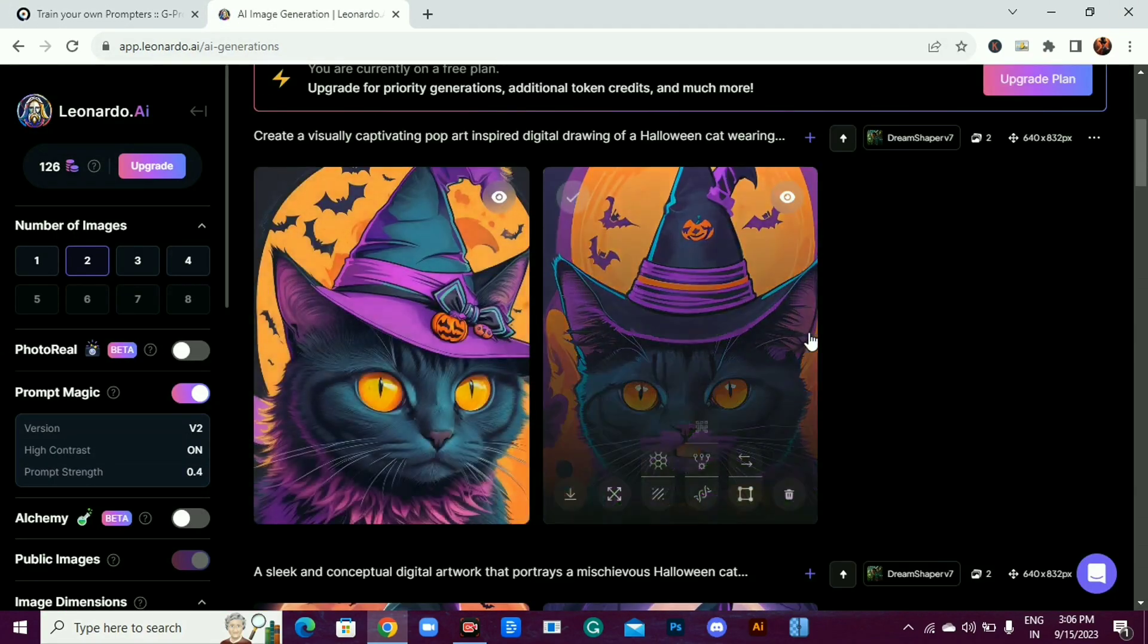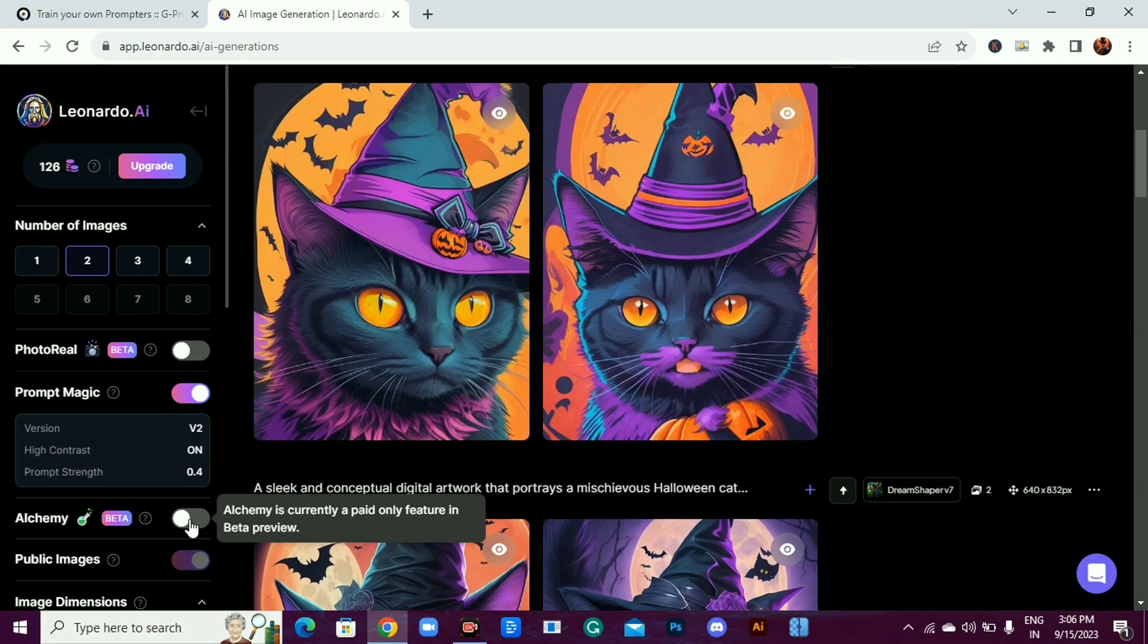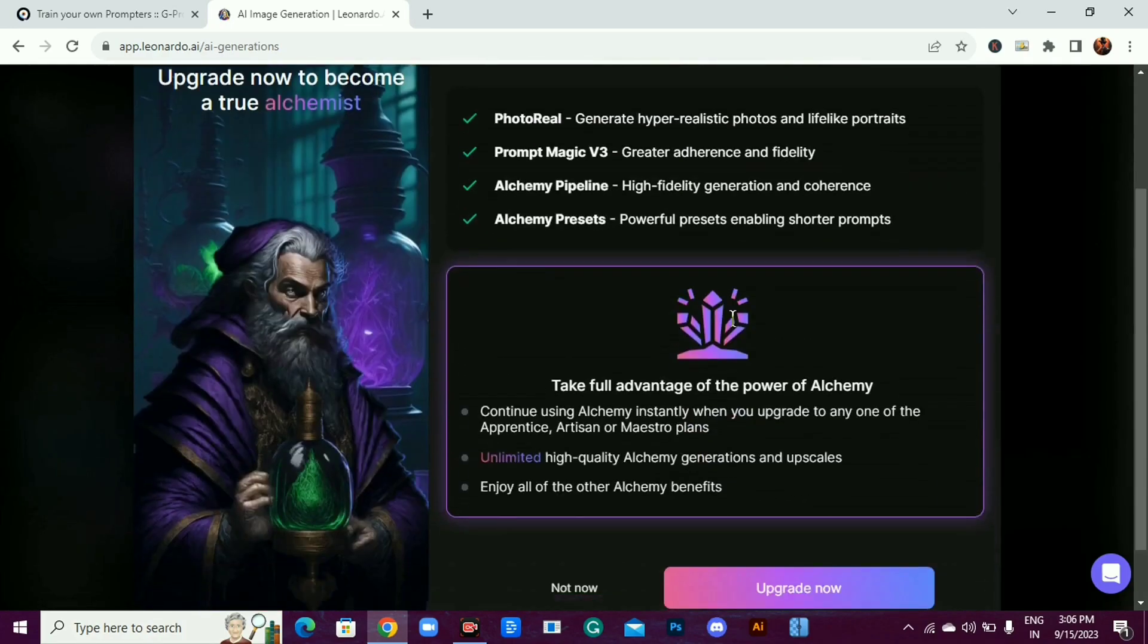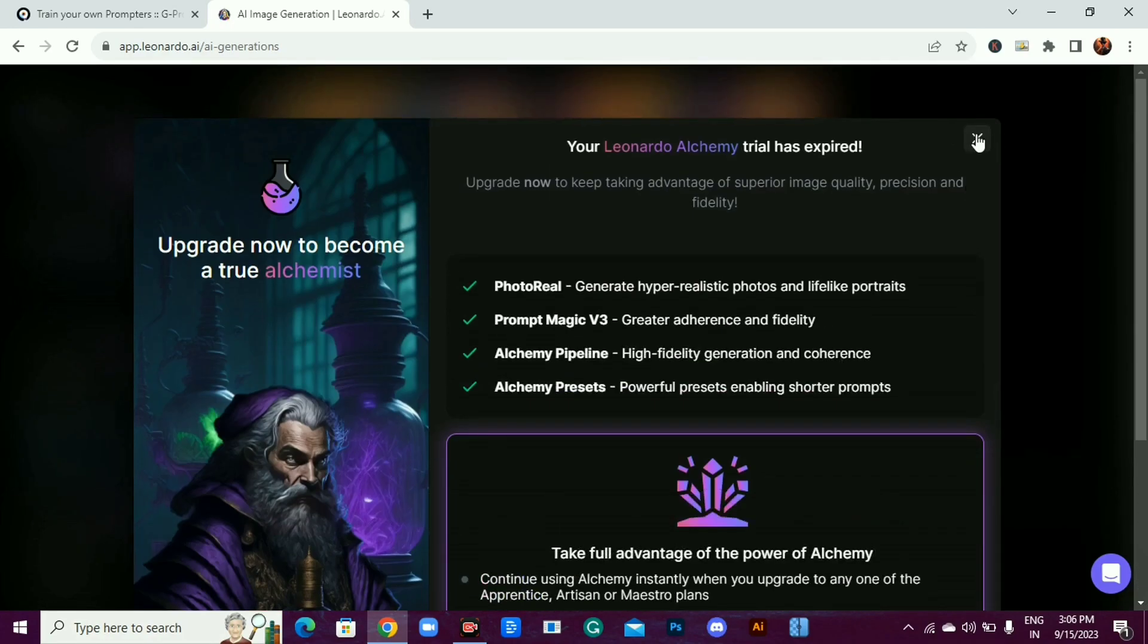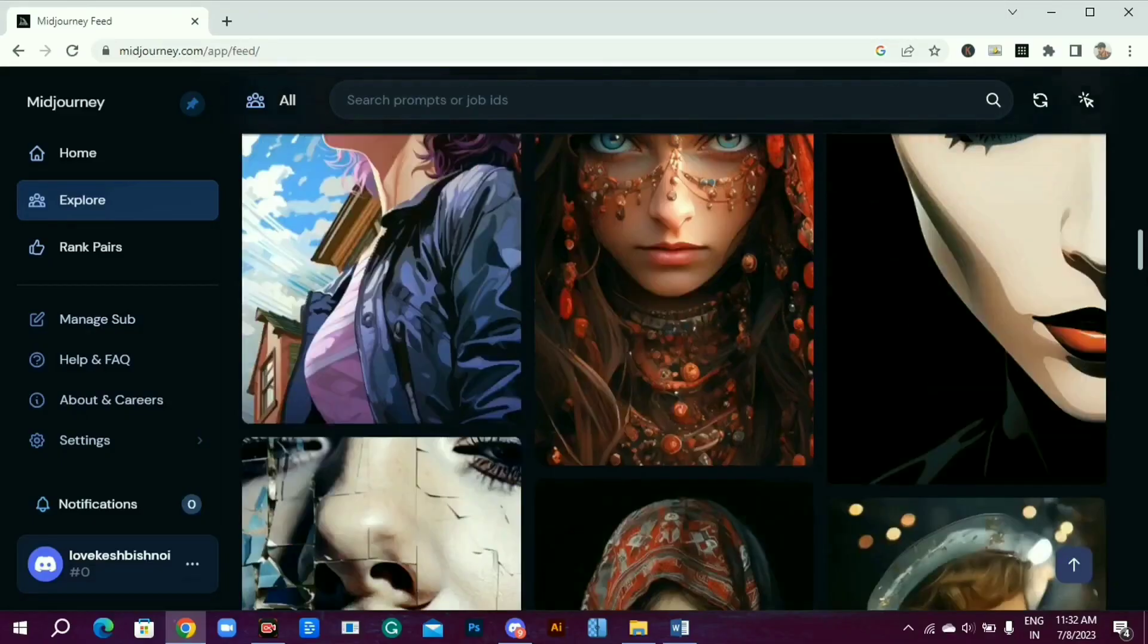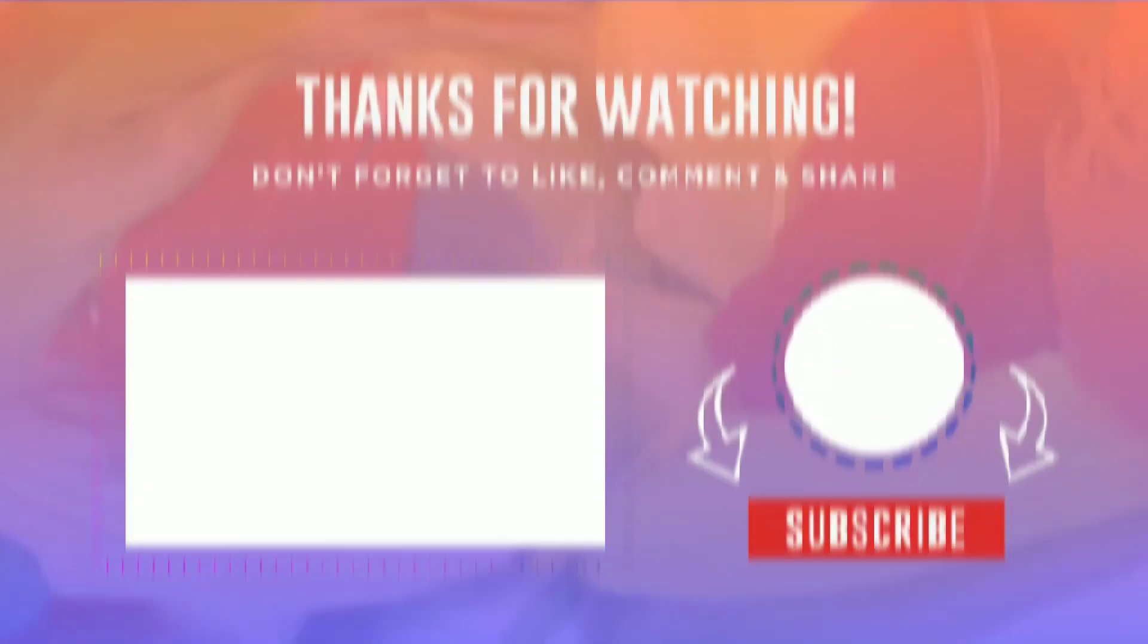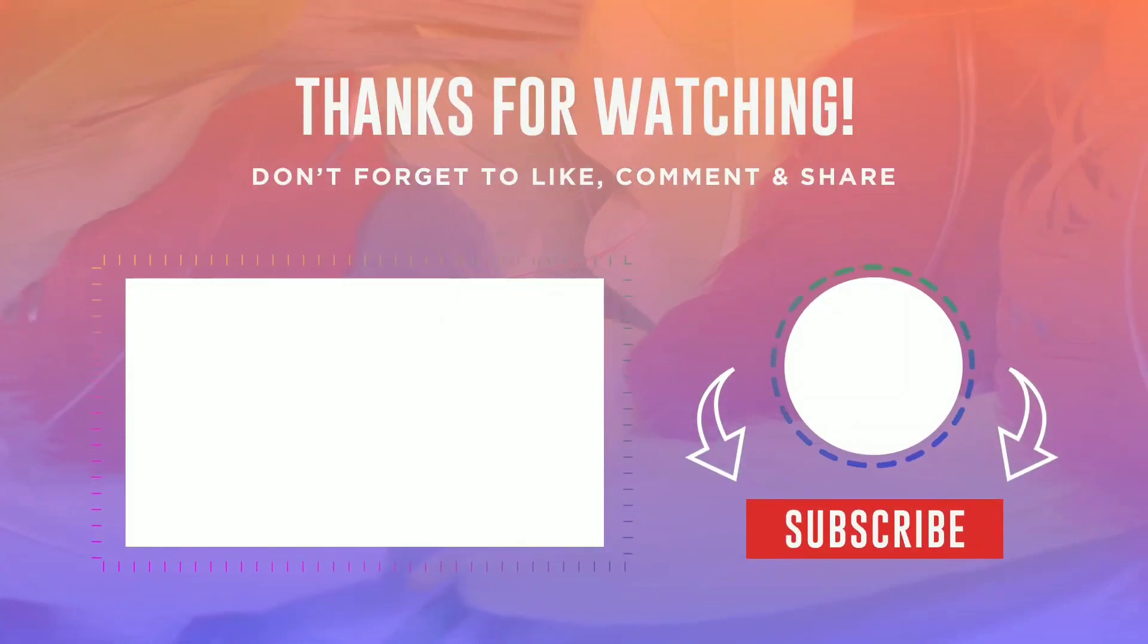Okay, this is good. If you have pro plan, you can turn on this alchemy option, and it gives you even better results. If you are using mid-journey, it's even better. Never heard of mid-journey? Watch this video next.